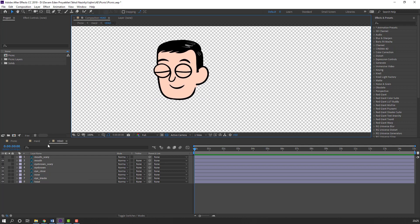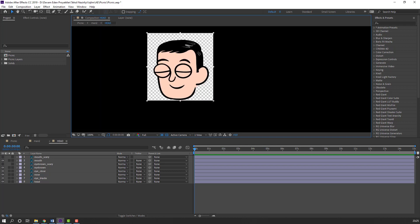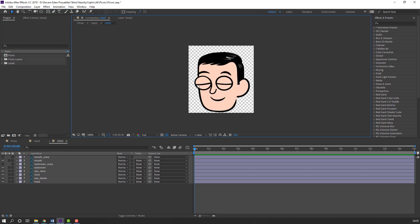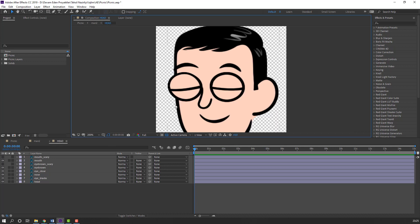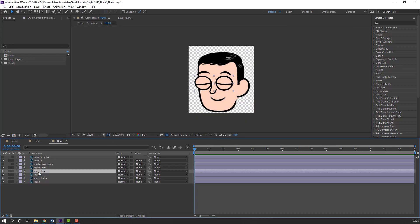Select region of interest, select this area here. Then go to Composition, Crop Comp to Region of Interest. Then select this eye claws layer and go to the 3-keyframe frame.